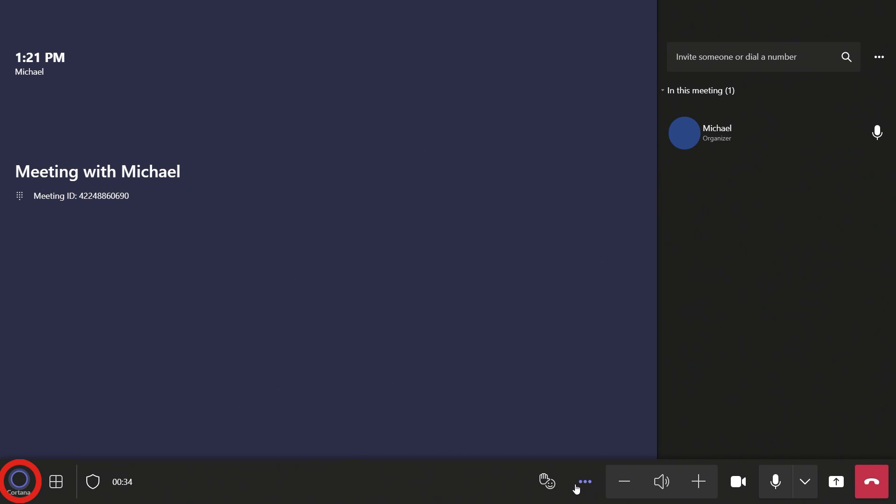The Cortana button will allow you to use Cortana voice commands in the call. If you want to let others in the call know you have a question but don't want to interrupt, use the Raise Hand button.